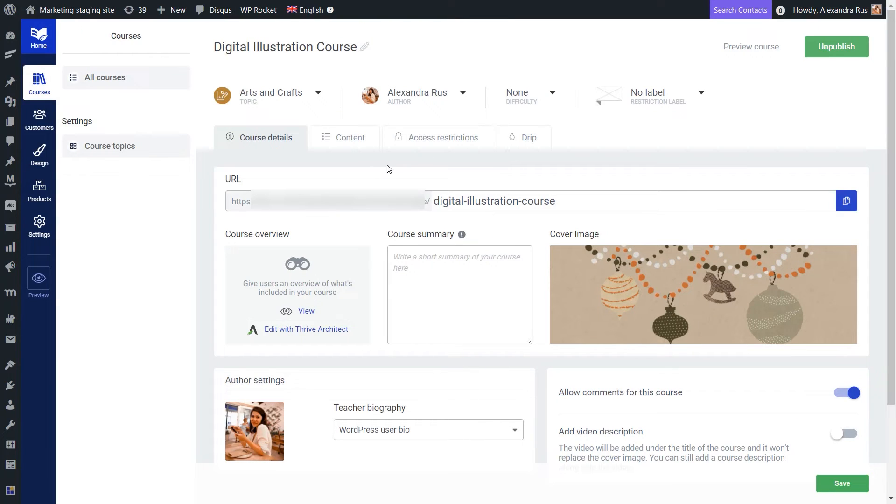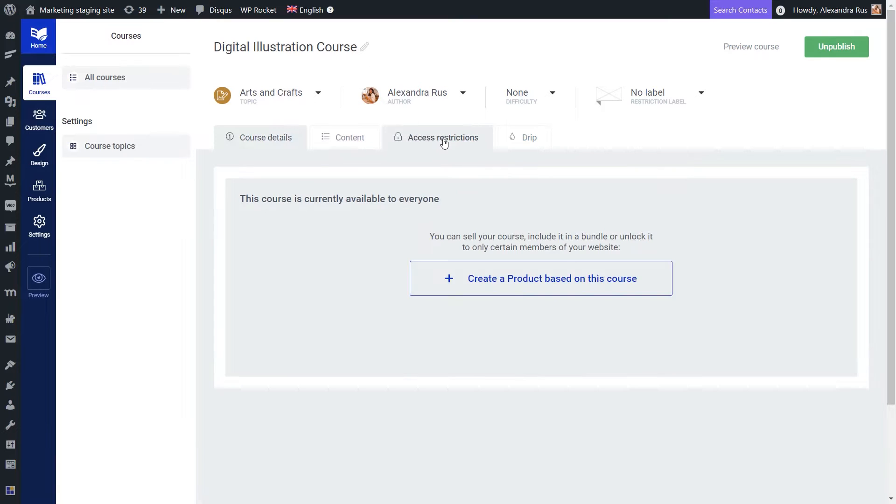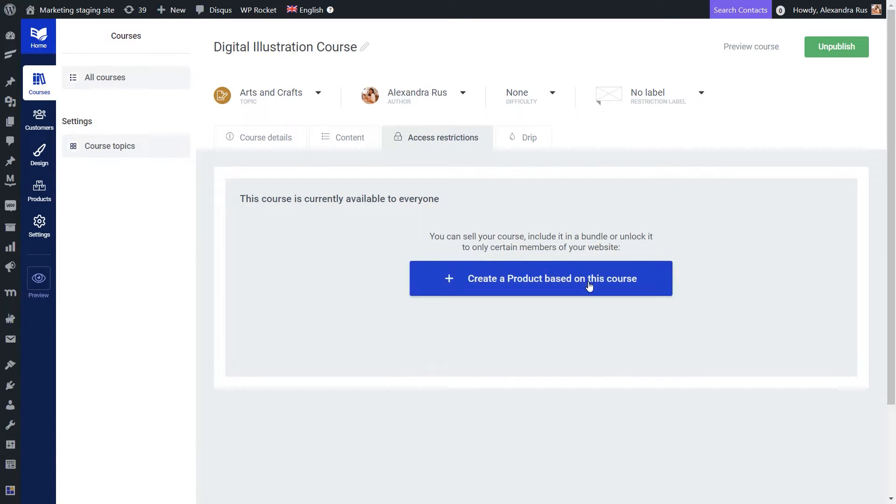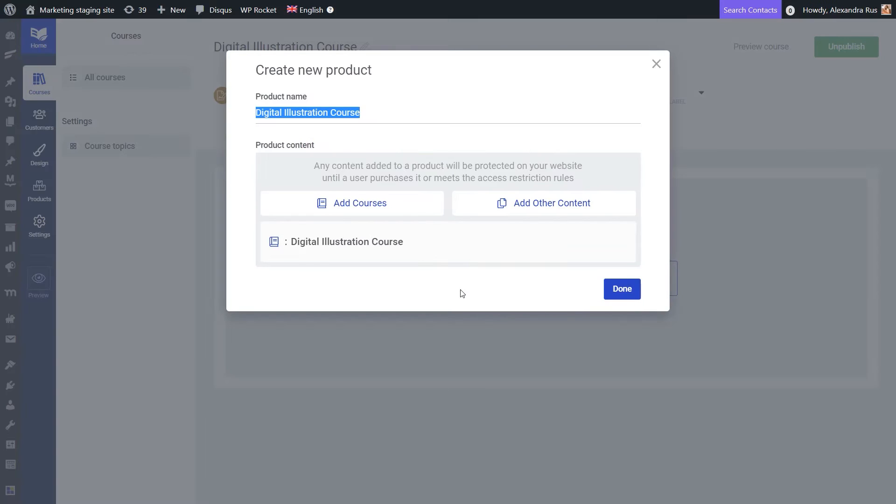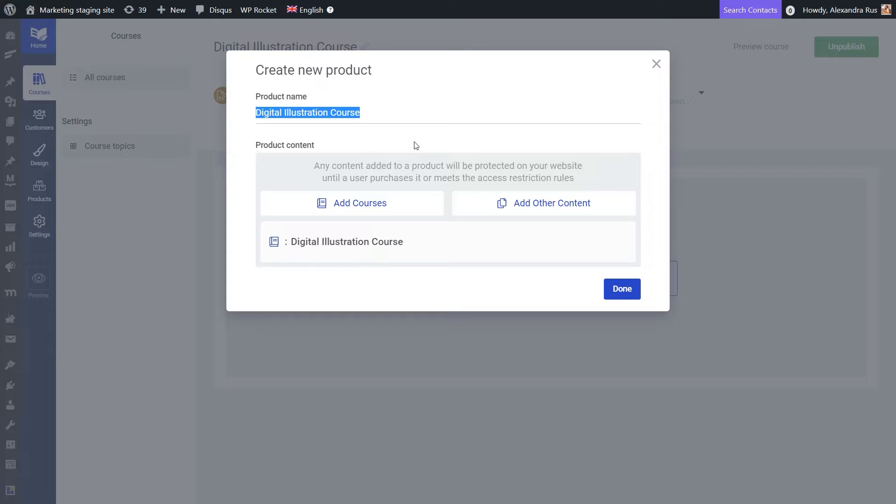So I'm here on my main course dashboard. What I need to do is simply open the Access Restrictions tab and create a new product based on my course. The system is intuitive like that and when I create a product, it will automatically add my course to it and also give it the same name.